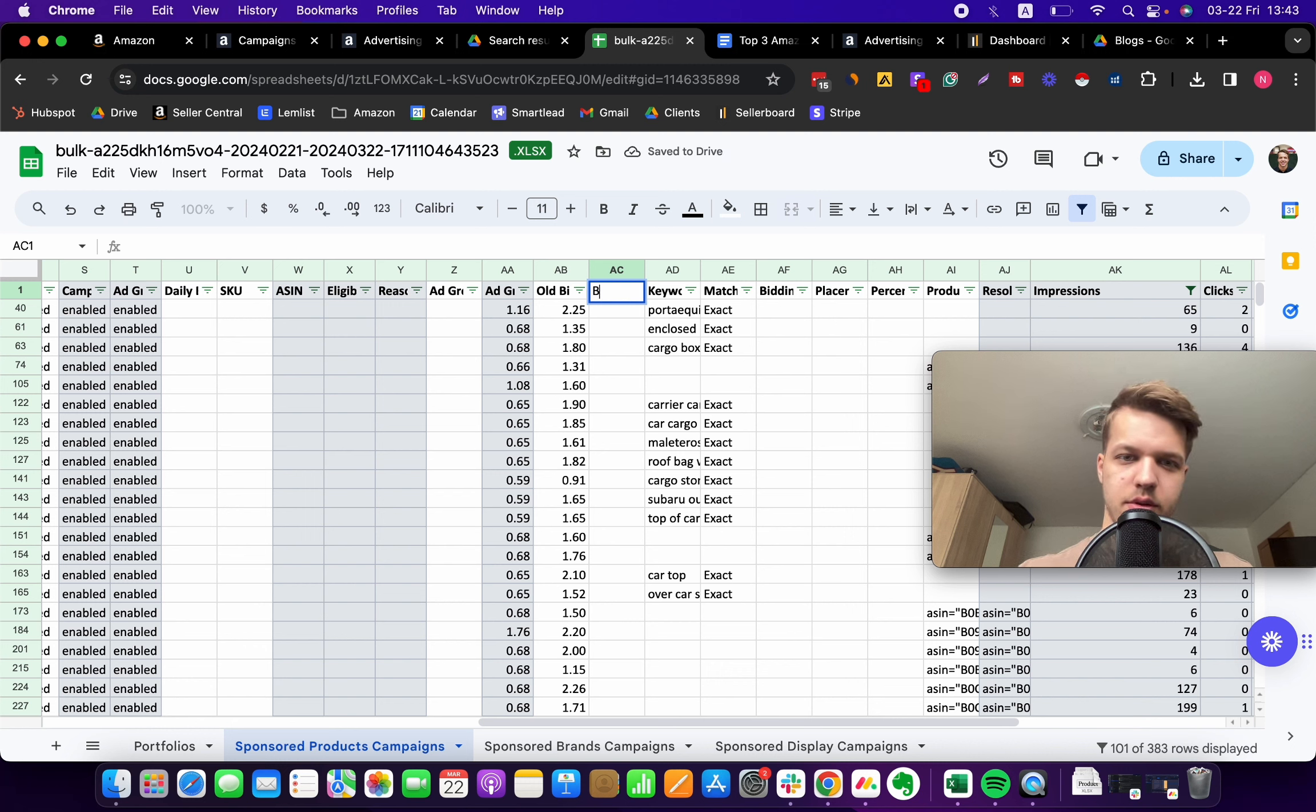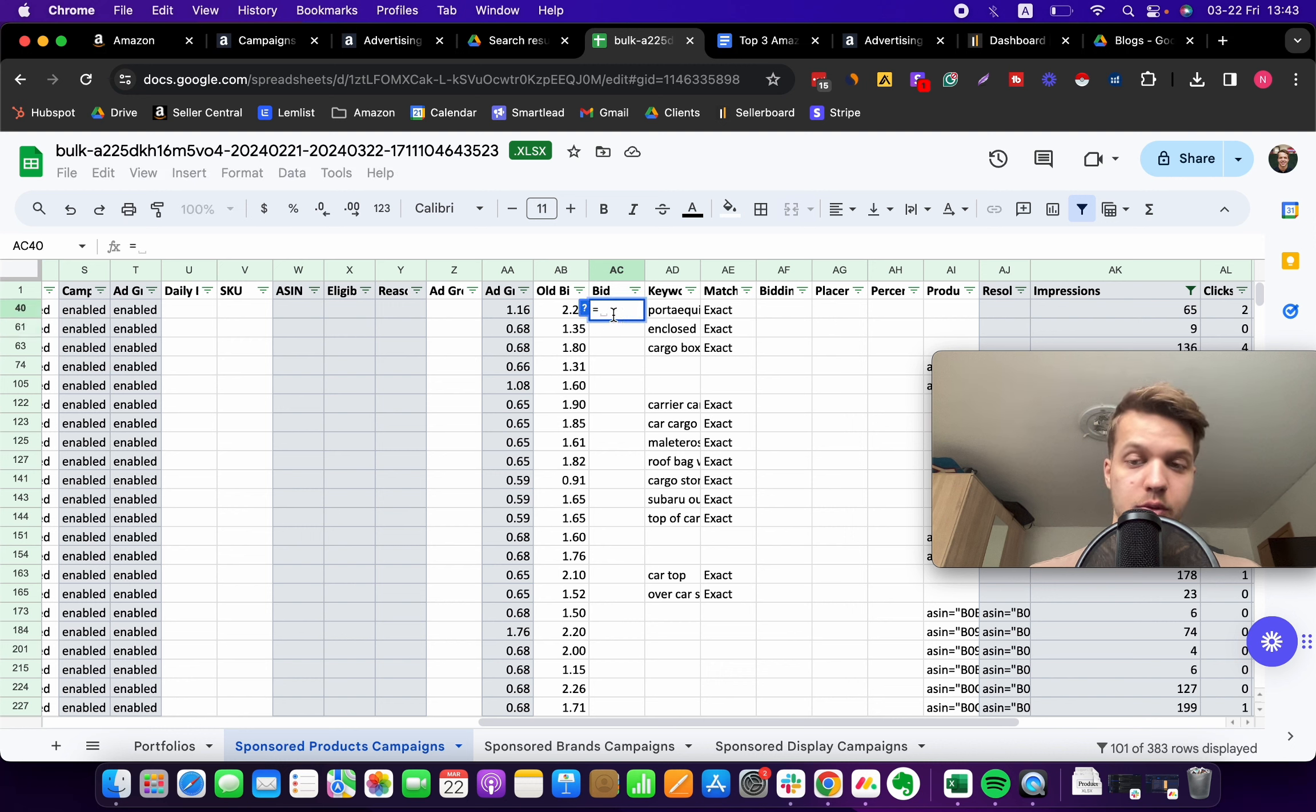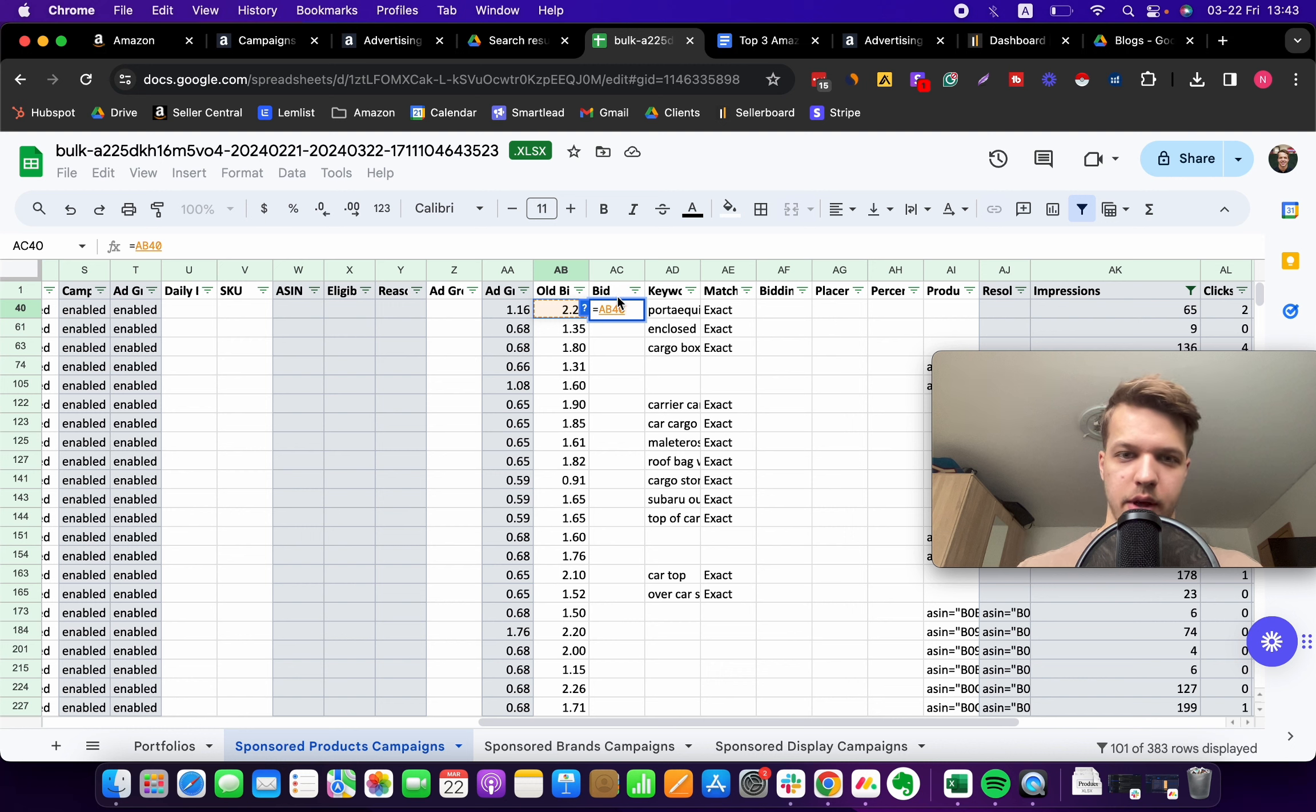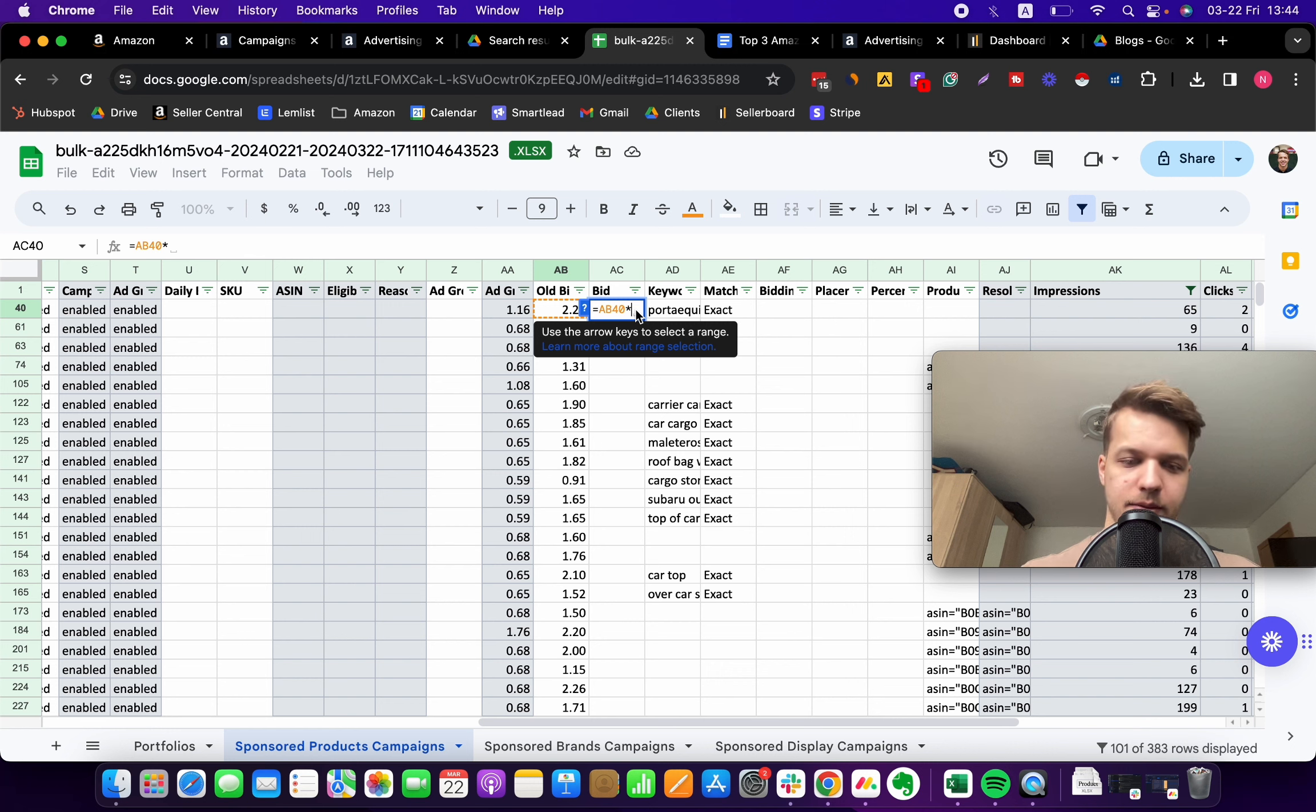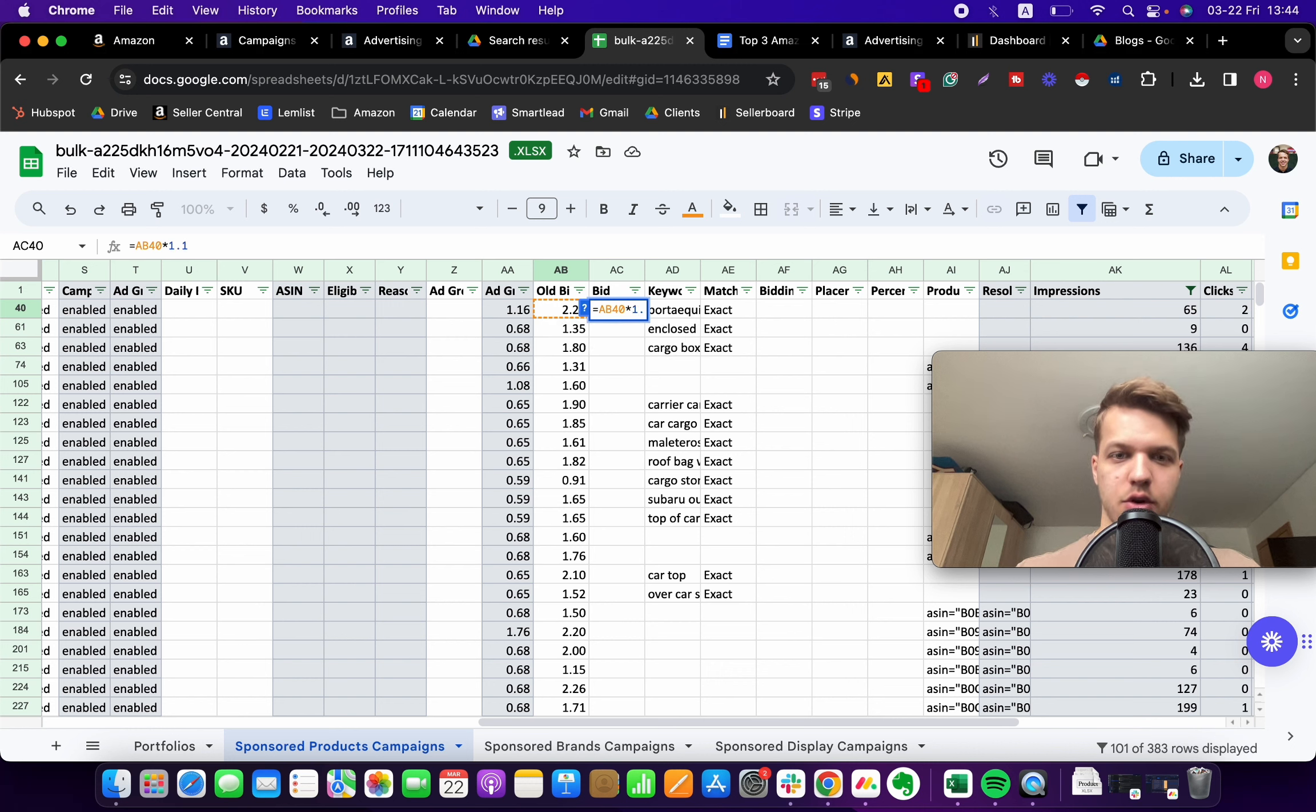Now what we're gonna do is use this formula. We are going to type in equals sign, click on this number, and then we're gonna have the asterisk, so type in the asterisk which stands for the multiplication action in math.